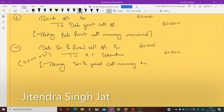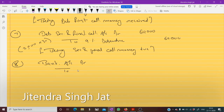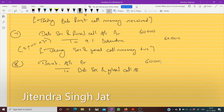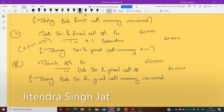Entry eight — receiving second call money. Bank account debit to debenture second and final call account — 60,000 rupees. Being debenture second and final call money received. I hope this question is clear to everyone.